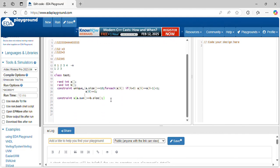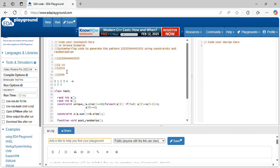Here you can see A[i] equal to A[i-1] plus 1. Now, write the logic for generating one repeating one time, two repeating two times, inside the post_randomize function. Let's take this example: 1, 2, 3 - one repeat one time, two repeat two times, three repeat three times.